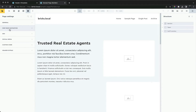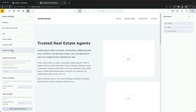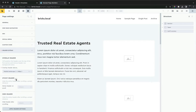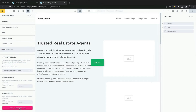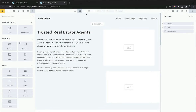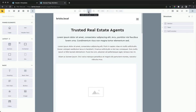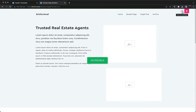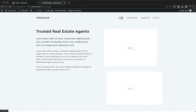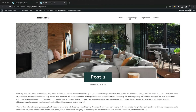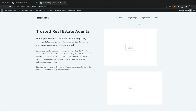Let's apply it just to this page. Here we go to page settings, turn it on, and now the overlay is only for that one page.